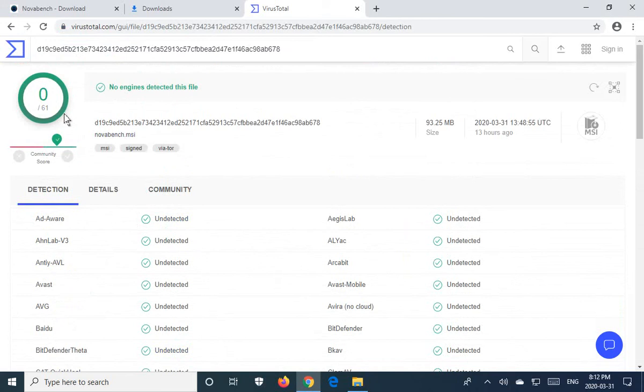I was way wrong—okay, looks like twice as many to me. Zero out of 61 antivirus programs detected a virus, so you know you're good.